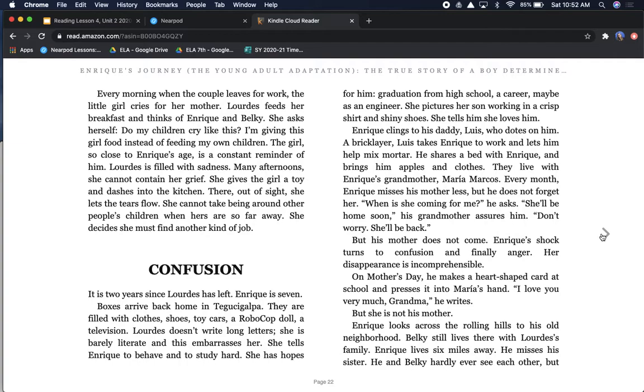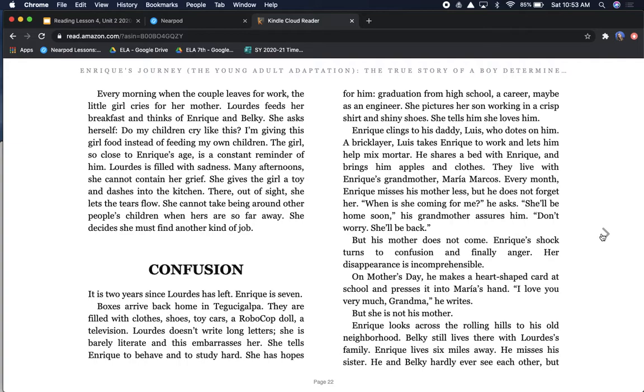Enrique clings to his daddy, Luis, who dotes on him. A bricklayer, Luis takes Enrique to work and lets him help mix mortar. He shares a bed with Enrique and brings him apples and clothes. Every month, Enrique misses his mother less, but he does not forget her. When is she coming for me, he asks. She'll be home soon, his grandmother assures him. Don't worry. She'll be back. But his mother does not come. Enrique's shock turns to confusion and finally anger.